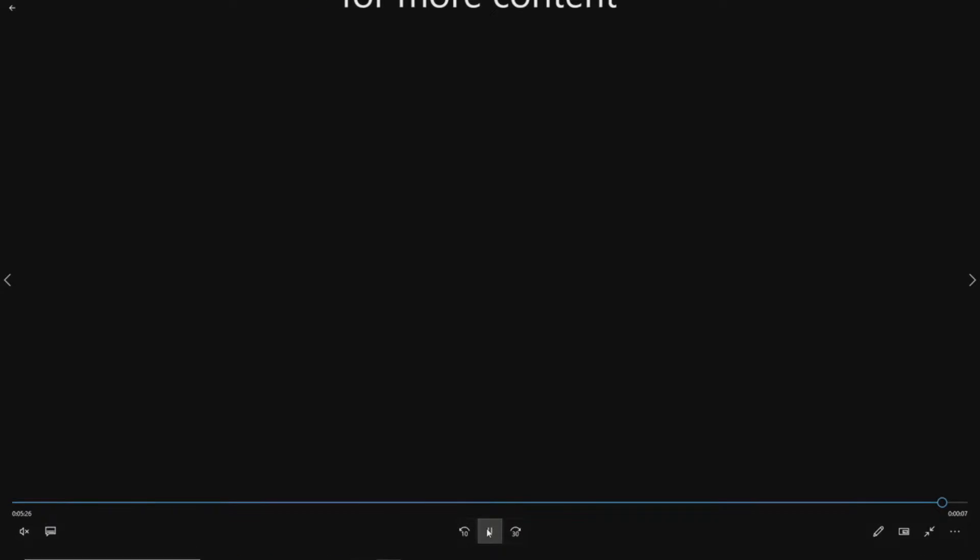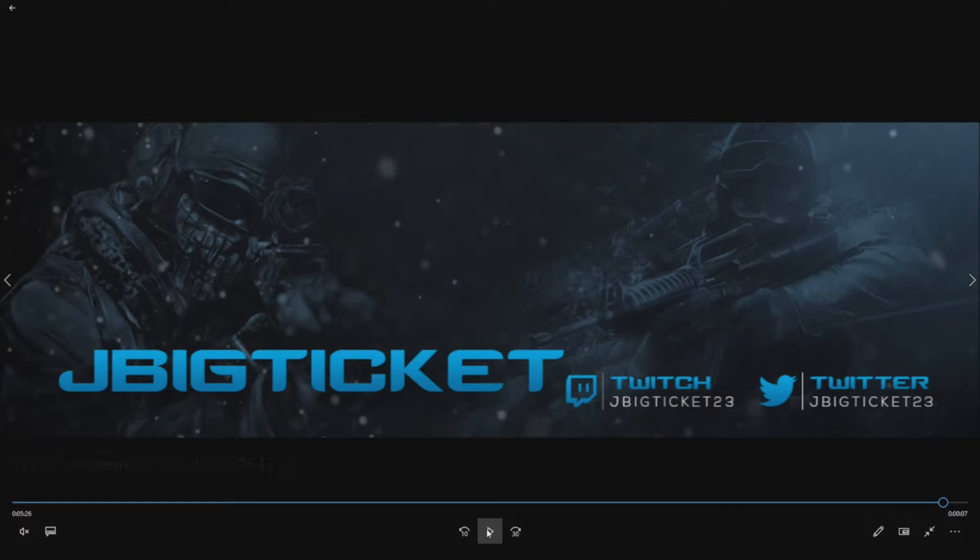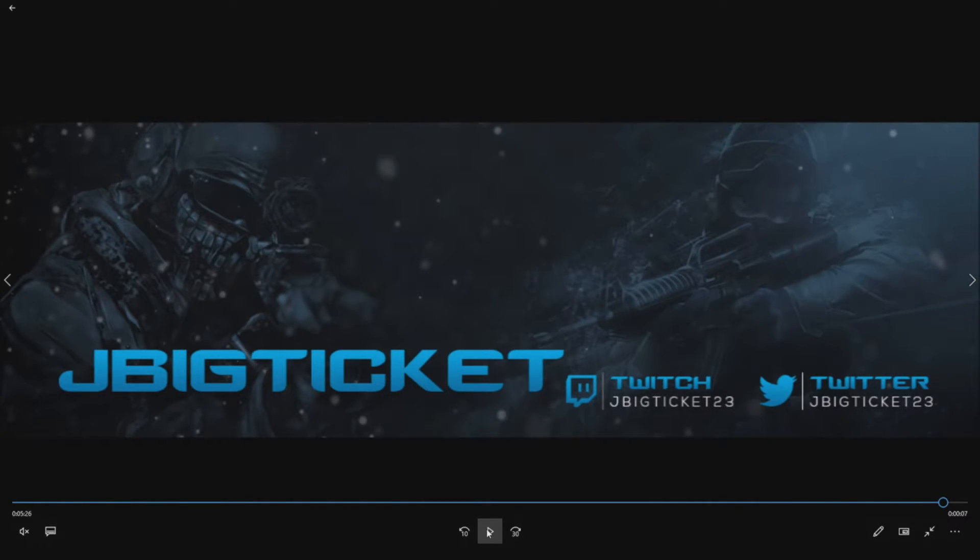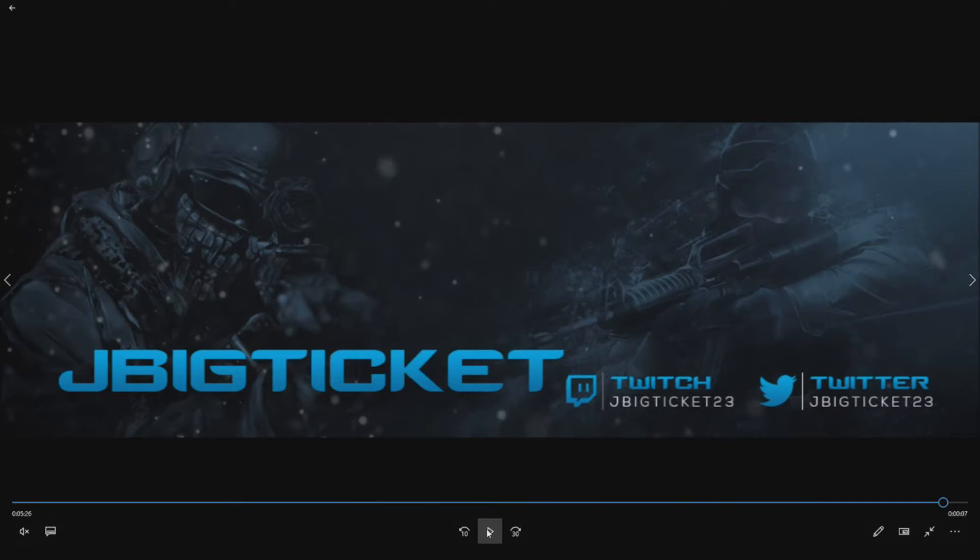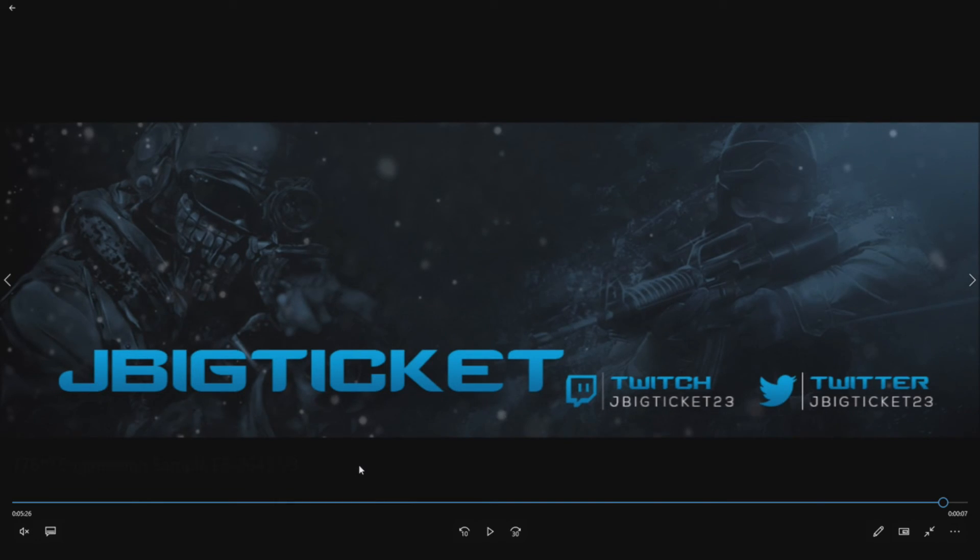Thanks for watching this video. If you haven't already, please go to greenpcgamers.com if you want to see more content. Thank you so much for watching. If you do want to support me or watch games or you have any other questions and you want to do it on a live stream, please follow JBigTicket23 on Twitch. Thank you very much for watching.